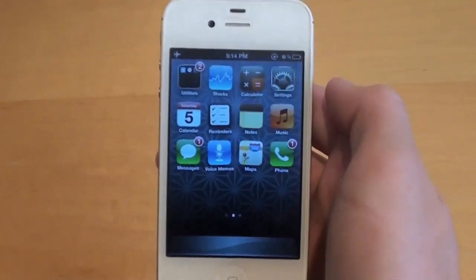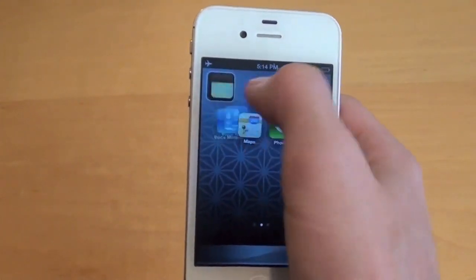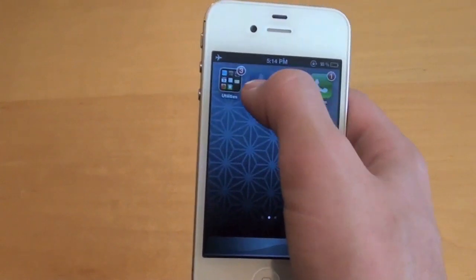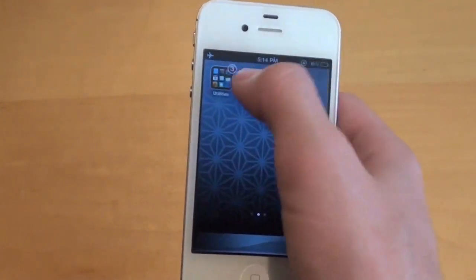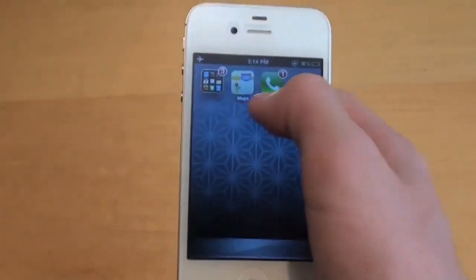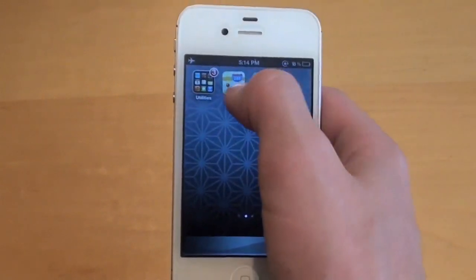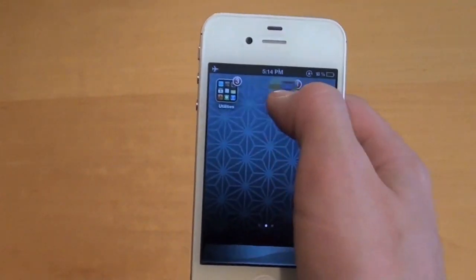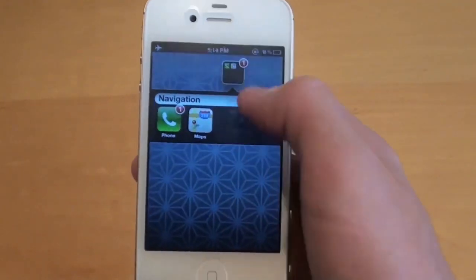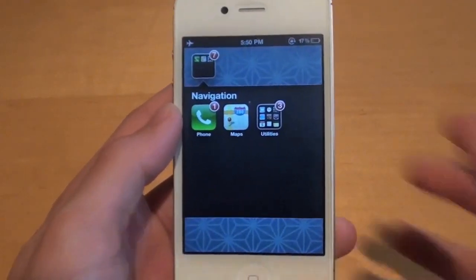The final step is to fill up that folder with the remaining icons you have on your springboard. There are going to be two remaining app icons. As you can see, it's filled. Now go ahead and make a folder out of these, put that folder inside of that folder, and you will now have one folder — and that's all — on your springboard.